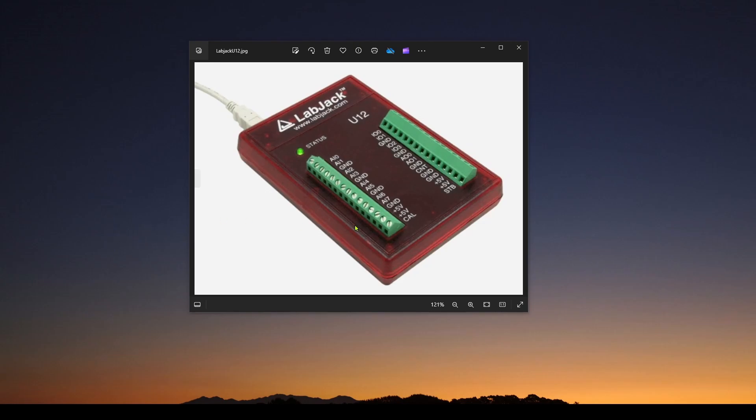In this video, we're going to talk about a commercial, more industrial version of a data acquisition device from a company called LabJack, and this is a very common data acquisition device used in many industries.